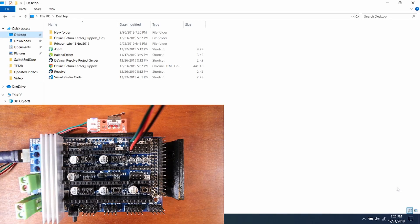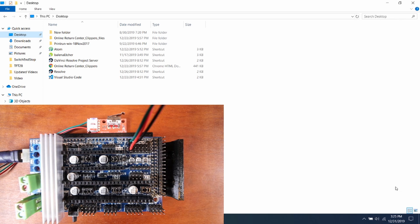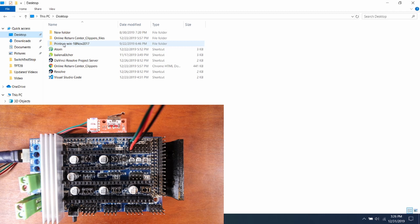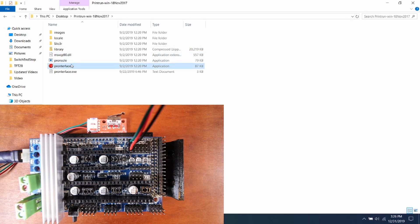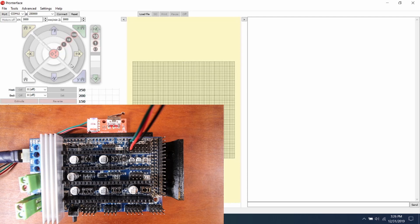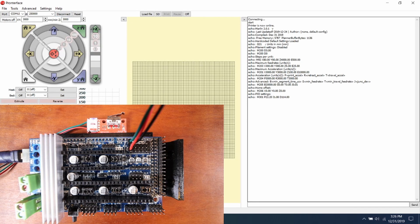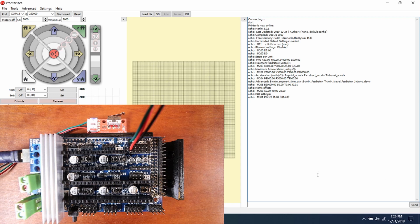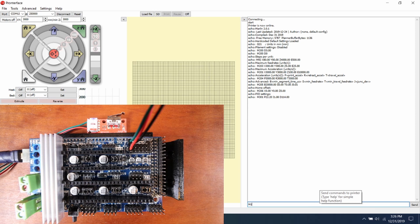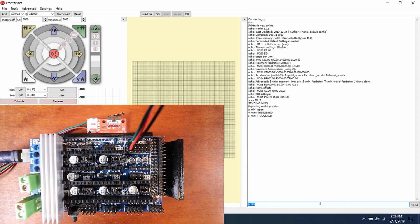Okay, in order to test this, what we need to do now is we need to open up Pronterface, which I have in my Printrun directory. And I'm going to click on Pronterface, and I'm going to connect to the device. And as you can see, the current version is Marlin 2.0.1. So to check the endstop status before we trigger it, we're going to type M119, press Enter. Right now you can see that the X minimum is open, but the Y minimum and Z minimum are triggered. That's because there's nothing connected to them.